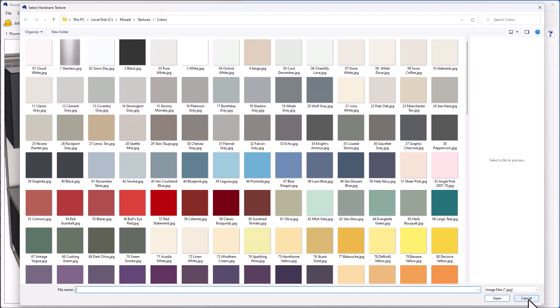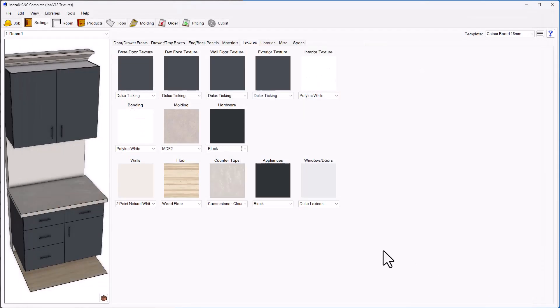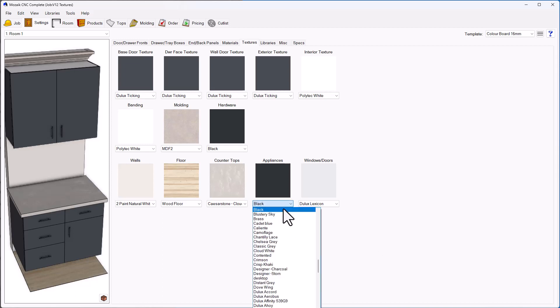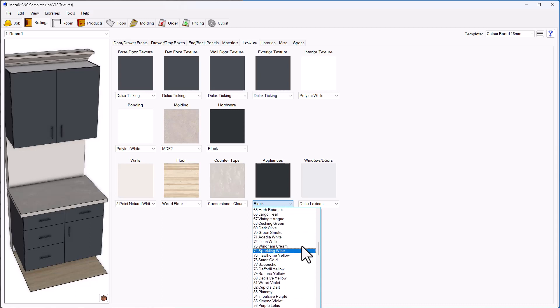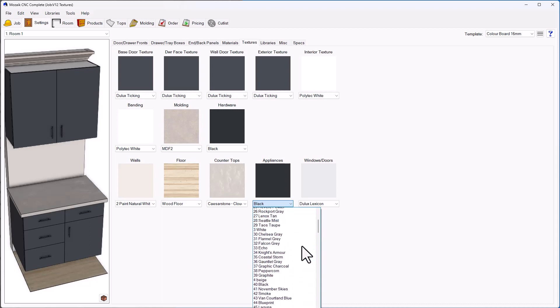I'm going to cancel out of there and show you how this works with changing the appliances or the windows and doors. At the moment in this job, my fridge was set to black. If I want to change that color, I can simply drop the menu down and choose from this list, or I can click on the image and choose from the swatch list.